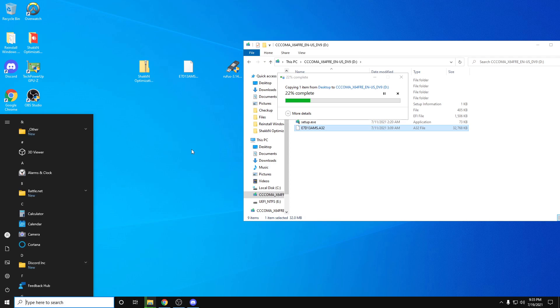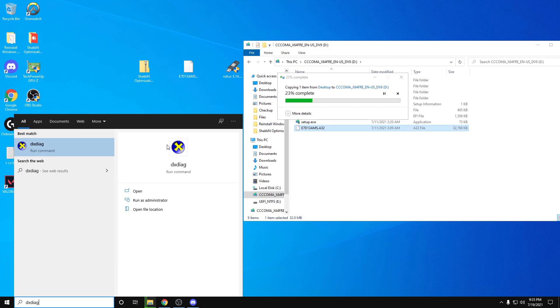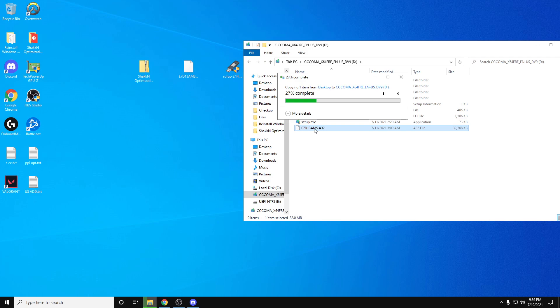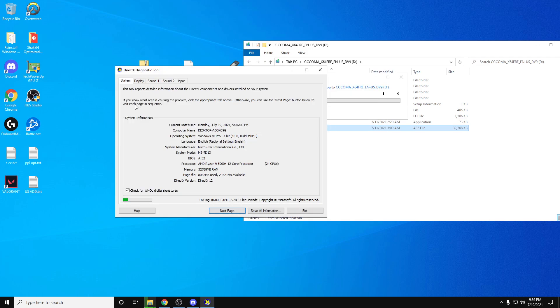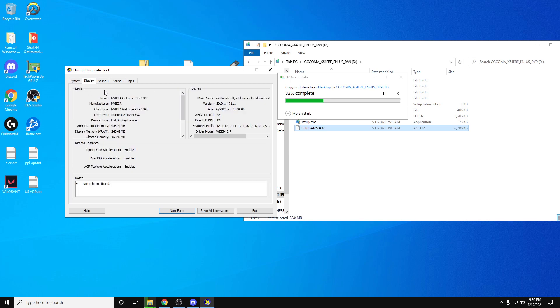Then you're going to type in DXDIAG into your windows. Hit enter. If this pops up, just hit yes. And you're going to send me a screenshot of this screen right here. The system tab, which tells me what processor you have, and the display tab, which tells me which GPU you have.